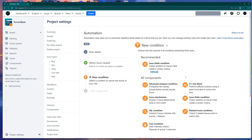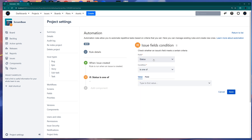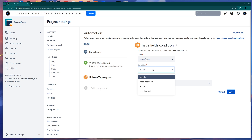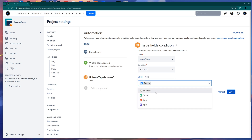For the condition, you have multiple options like JQL, issue attachments, or if/else blocks, but the most popular is the Issue Field Condition. In this example, I'm checking the issue type, so click on Issue Field Condition. Choose your field — we're choosing Issue Type. You can set it to equals, does not equal, is one of, or is not one of. If you choose 'is one of', you can put multiple values so the action triggers if the issue type matches any of them.